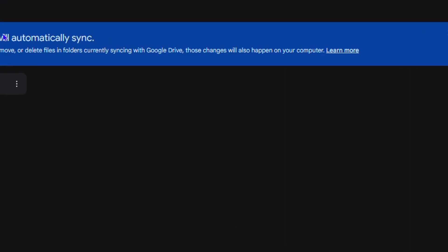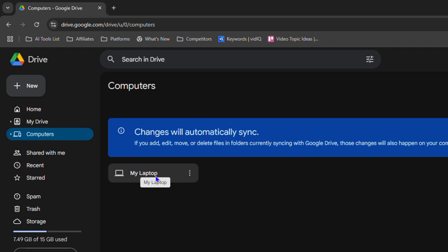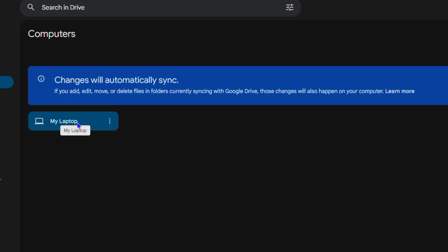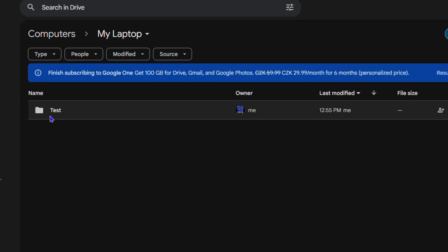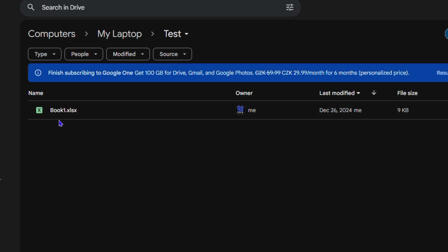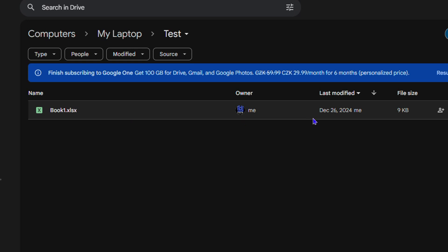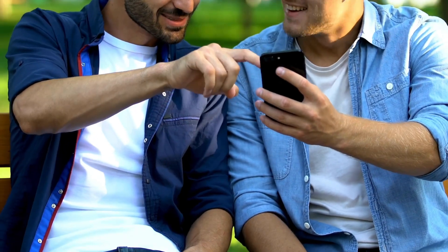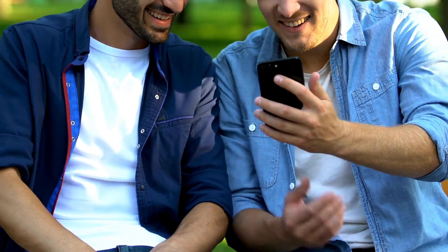Let me show you on Google Drive itself. If I open my browser and go to 'Computers,' you'll see a section that says 'My Laptop.' Open that, and here's the test folder. Open that, and here is the file — it's in Google Drive and it's synced. It's as easy as that!